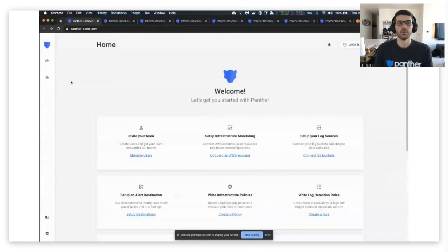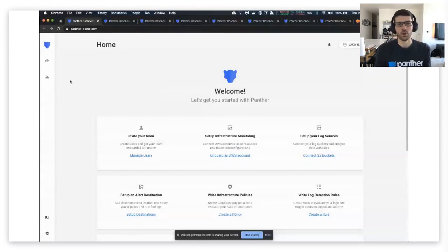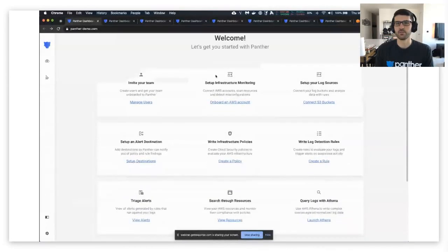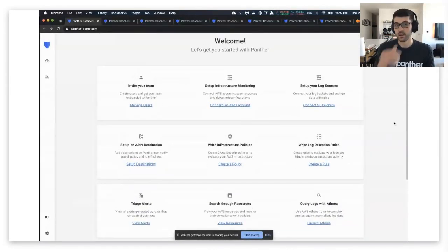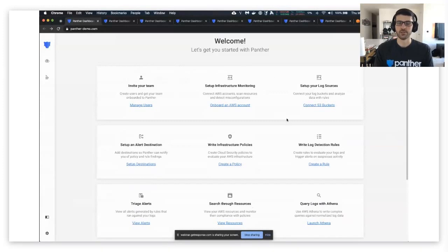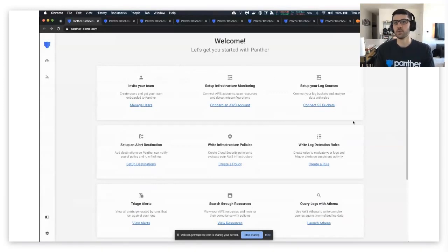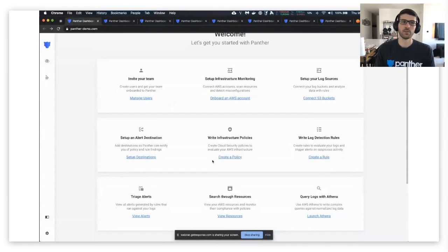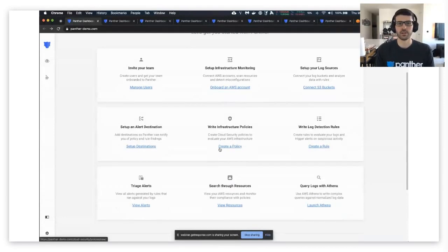Great, so when you first open Panther you're greeted with the home page and this provides a guide on how to really get started. You know, you want to invite your team, you want to set up monitoring for scans, onboarding log sources. We've done a lot of this already in this account.